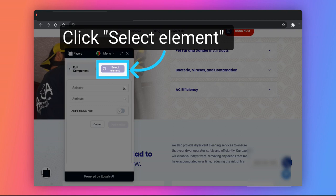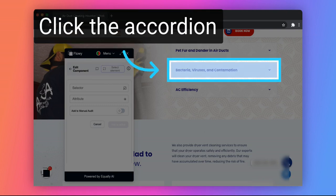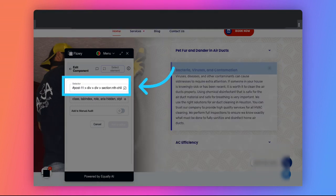On the Flowy extension, click on Select Element. Click on the Accordion button which triggers the expanded or collapsed state. Now, the selector of the accordion is automatically pasted on the extension.